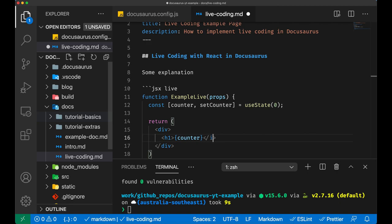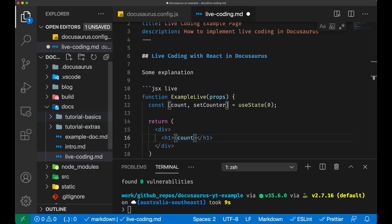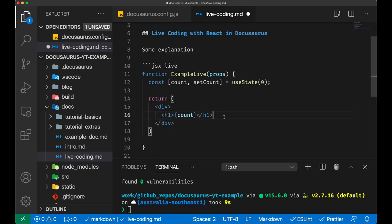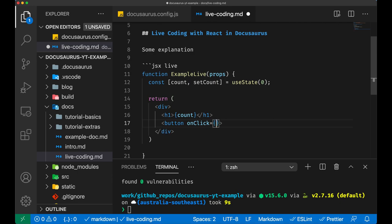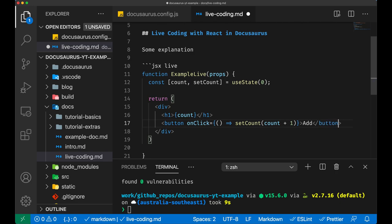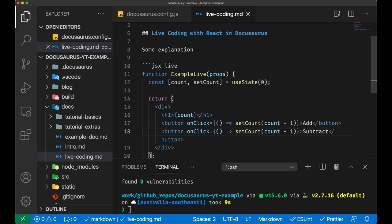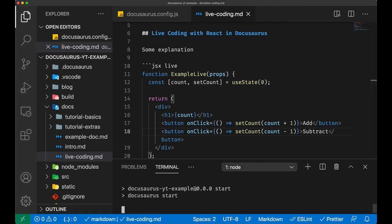Now we're gonna put two buttons, one to increment and one to decrement. On click we just set the count to count plus one. Let's call this button Add. Now let's do another button which is exactly the same but count minus one, and we call it Subtract. Now npm start.